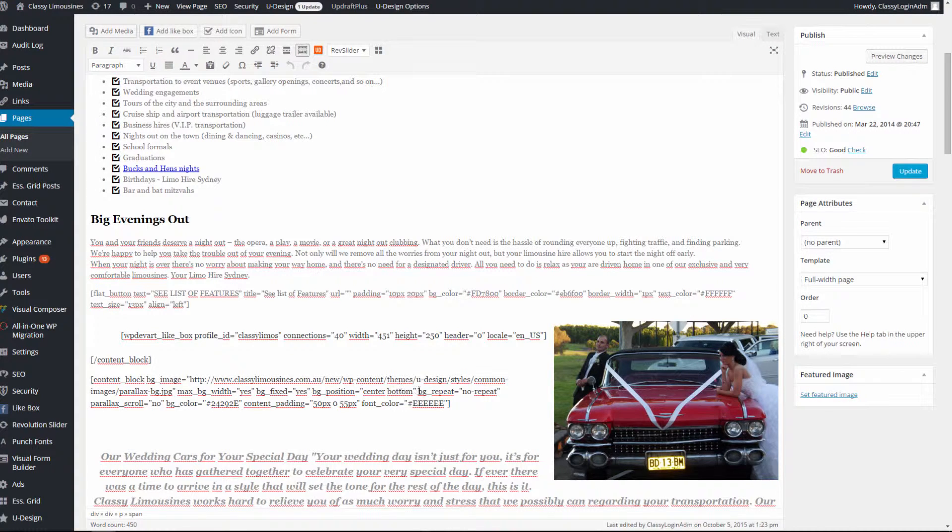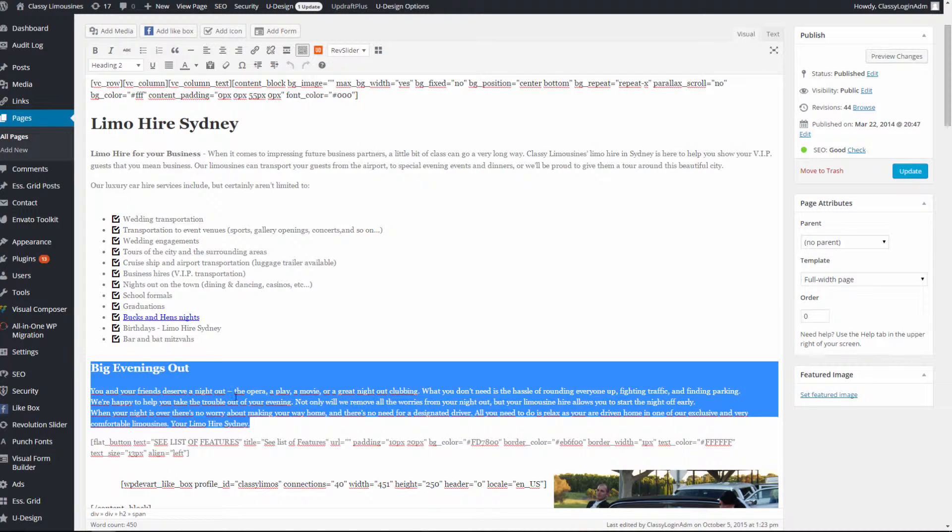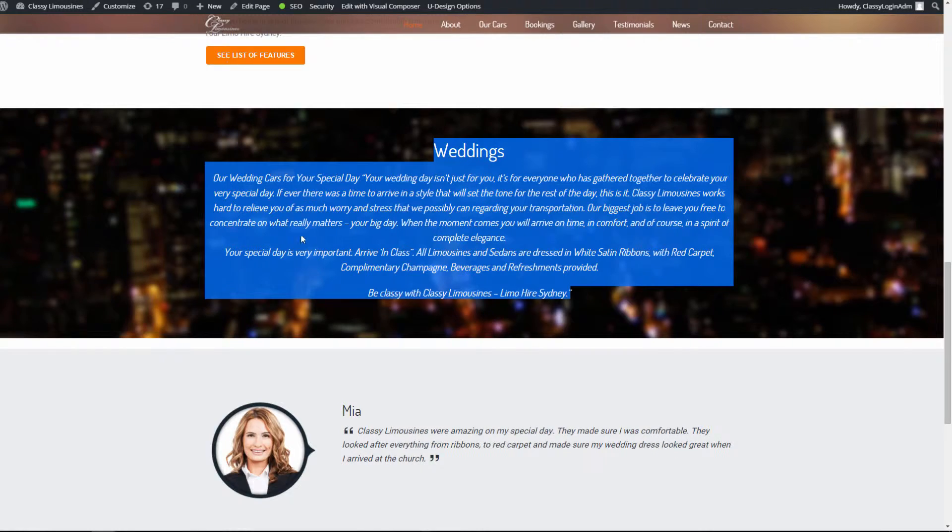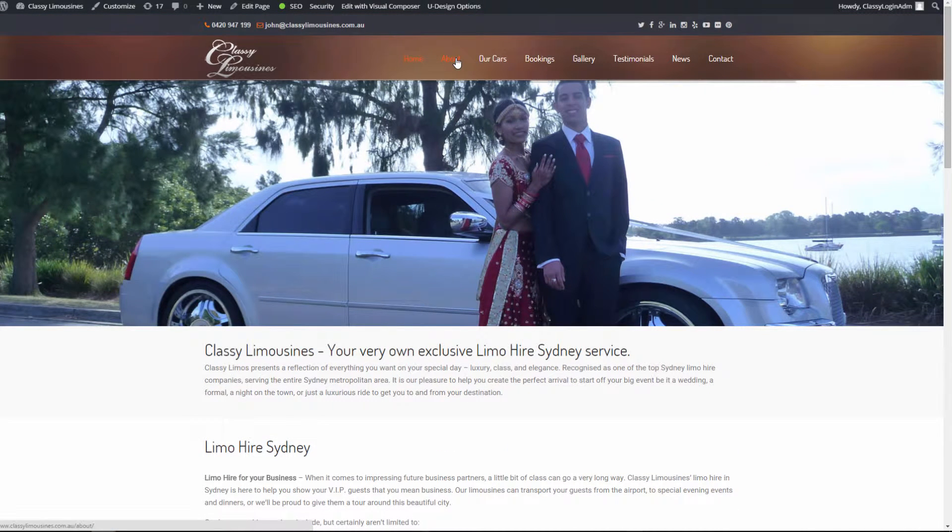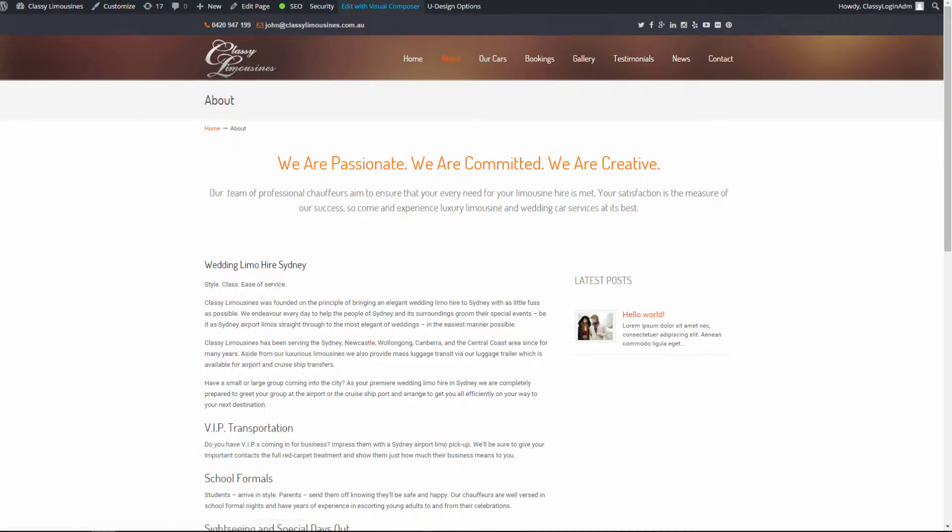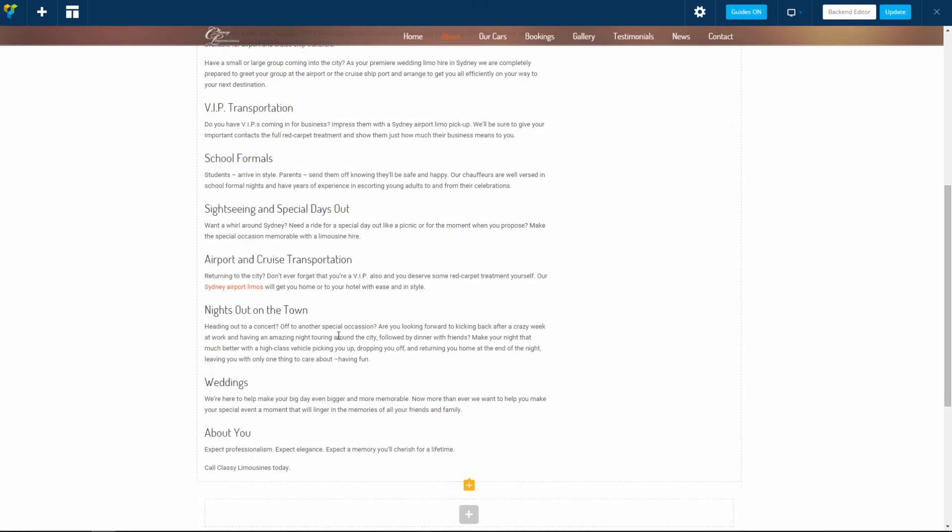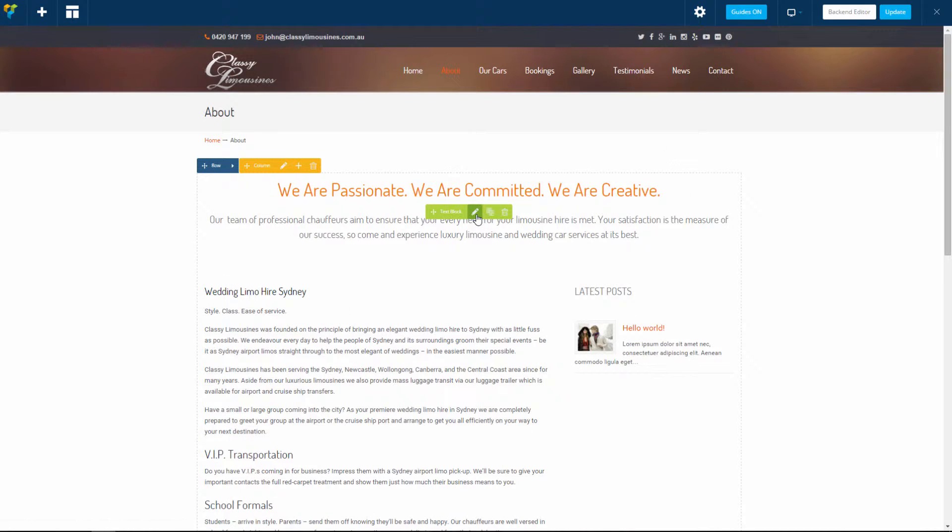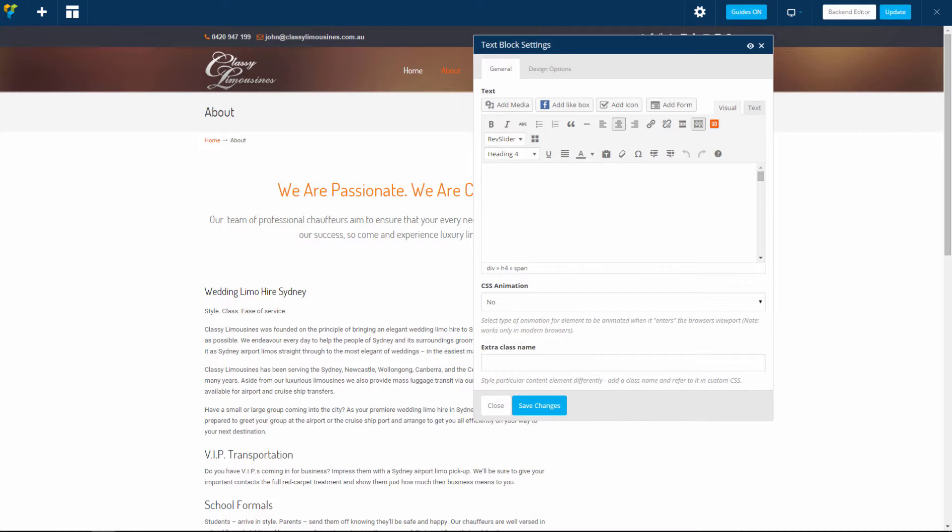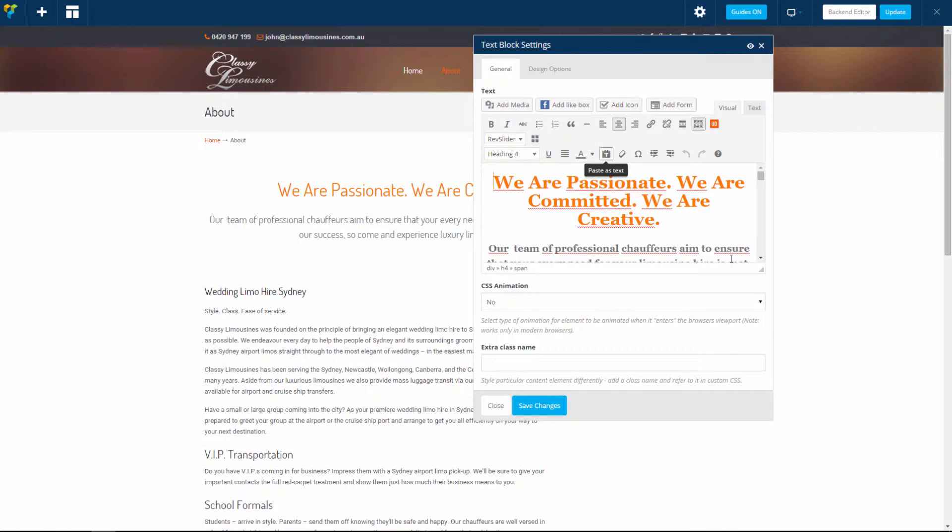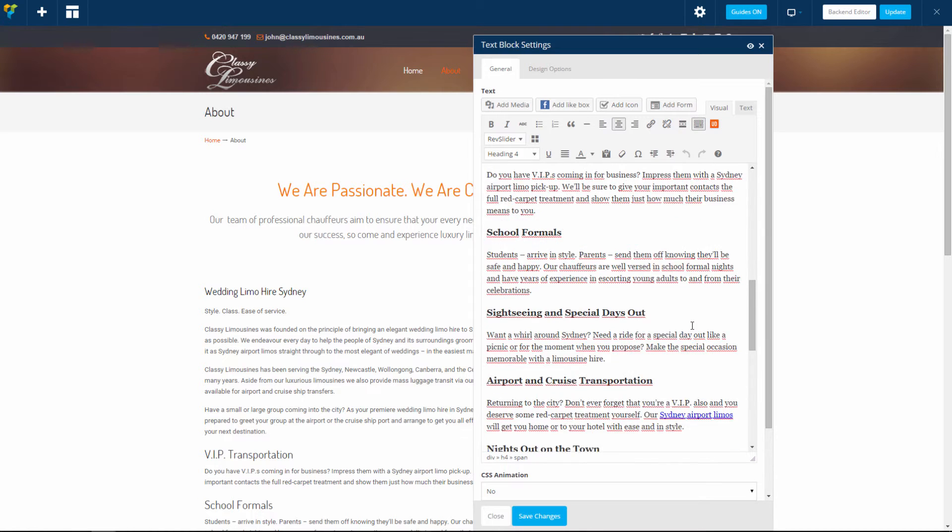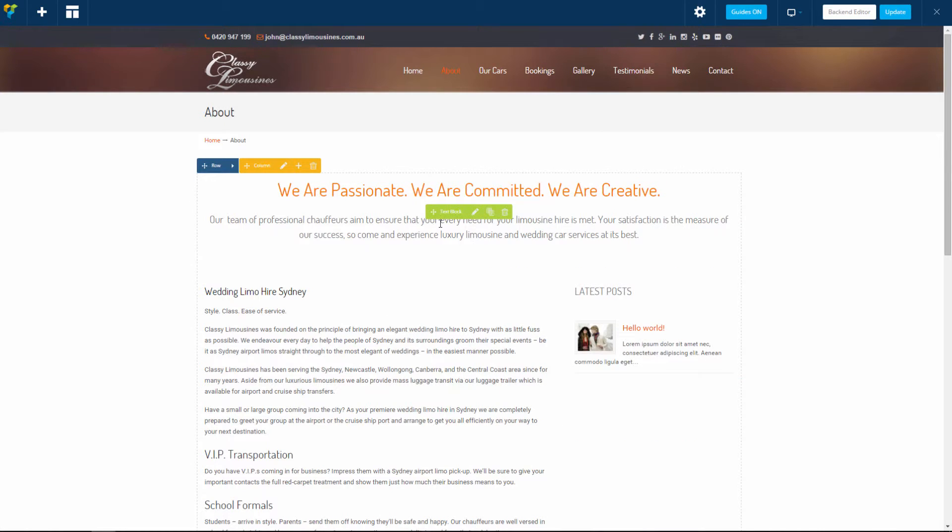Now if we want to edit, let's say, the 'About' page, we have to click 'Edit with Visual Composer'. This page is composed with Visual Composer. Here we have the text. We click 'Edit with Visual Composer', then again select the text block right here and click 'Edit Text Block'.